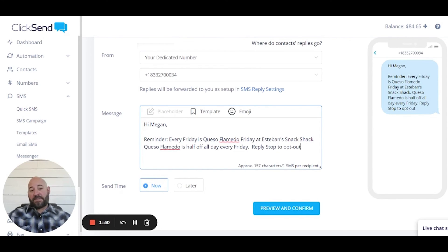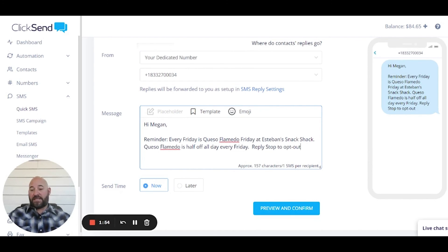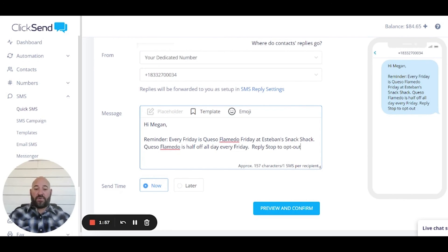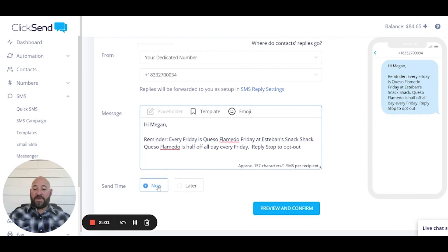Now it says reply stop to opt out. This is a requirement that we have to send out that is by the carriers. So we do want to have some sort of reply stop to opt out. Once we do this, we can either send it now or at a later date. That is completely up to you.